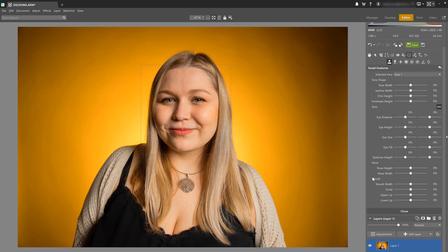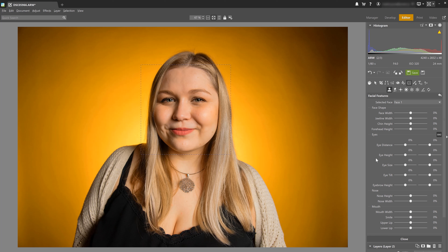The same rule applies when retouching blemishes in portraits — don't overdo it. If you do, it can look like plastic surgery or a terrible case of Botox gone wrong. First let's duplicate the layers so I'm going to keep the original photo intact and have a copy for comparison.